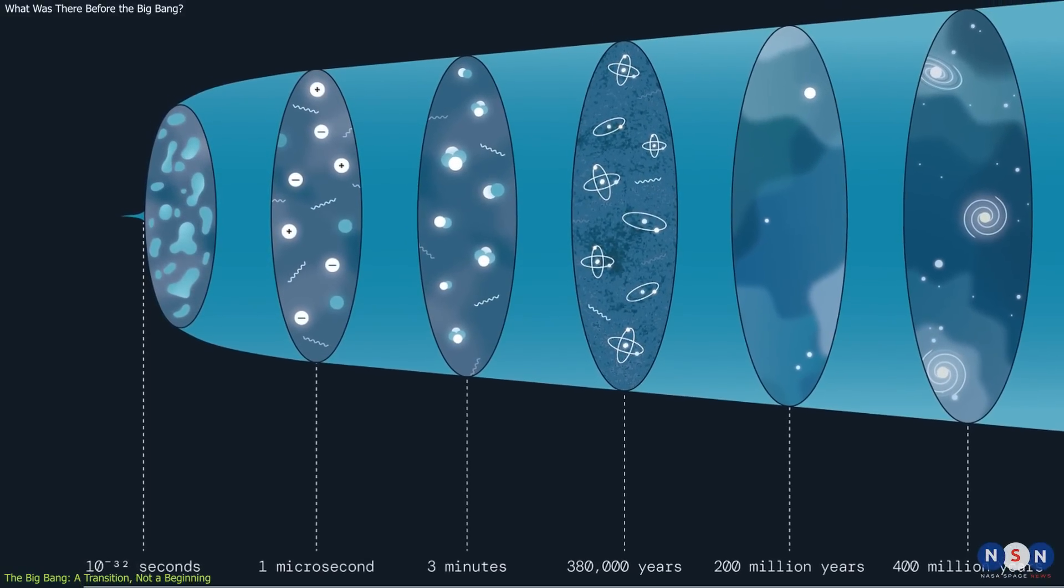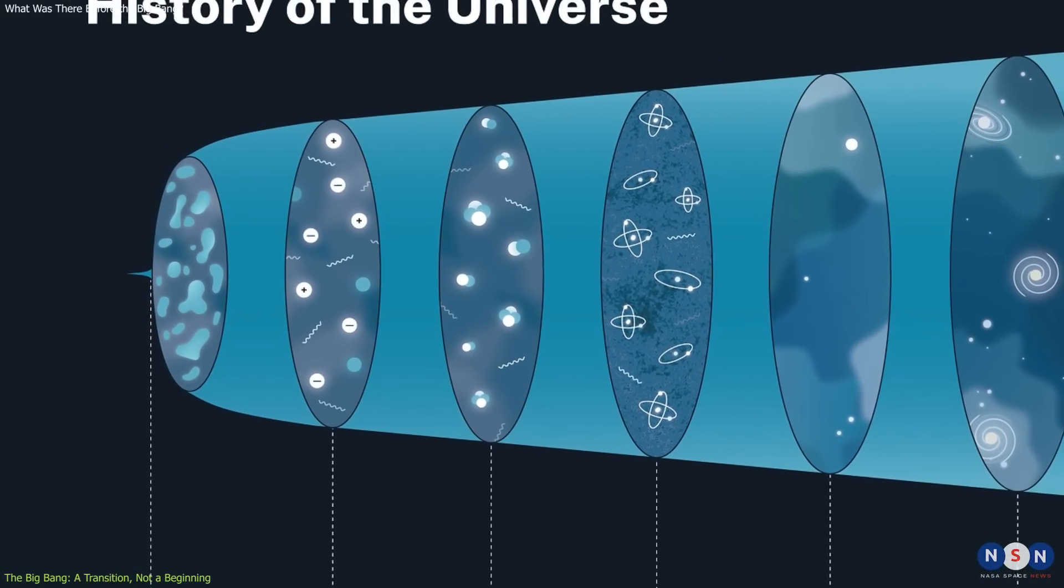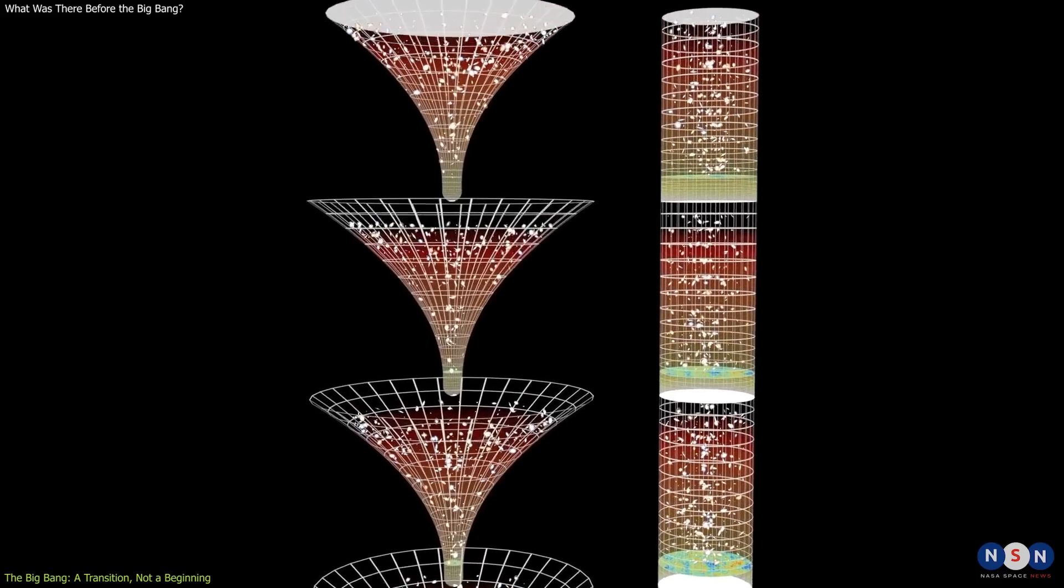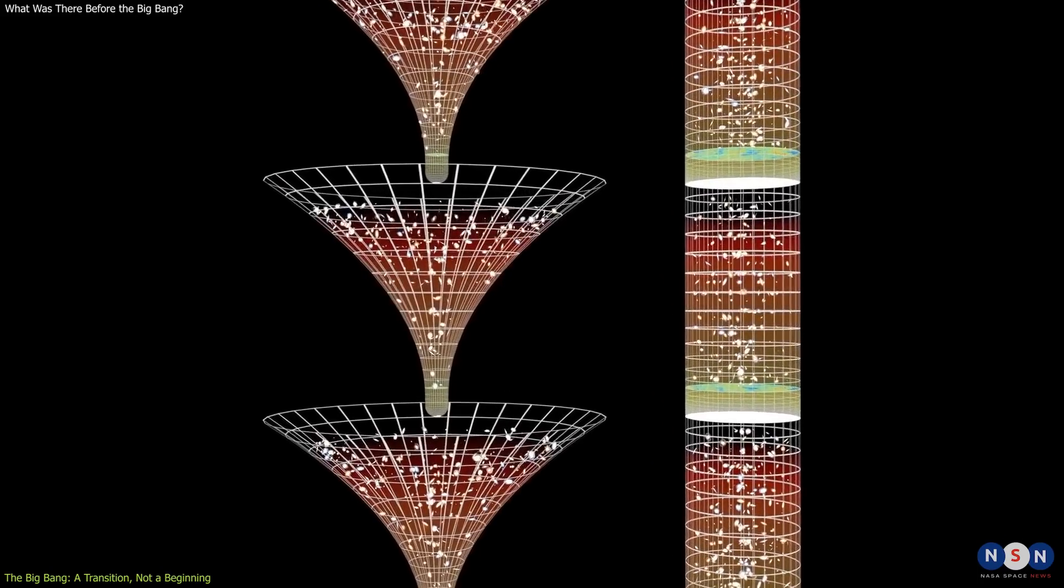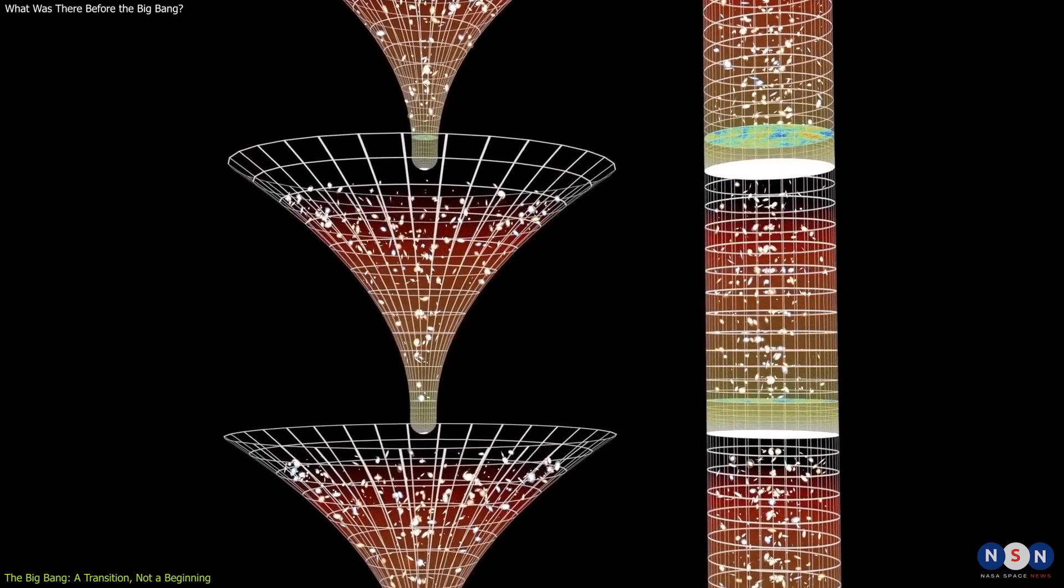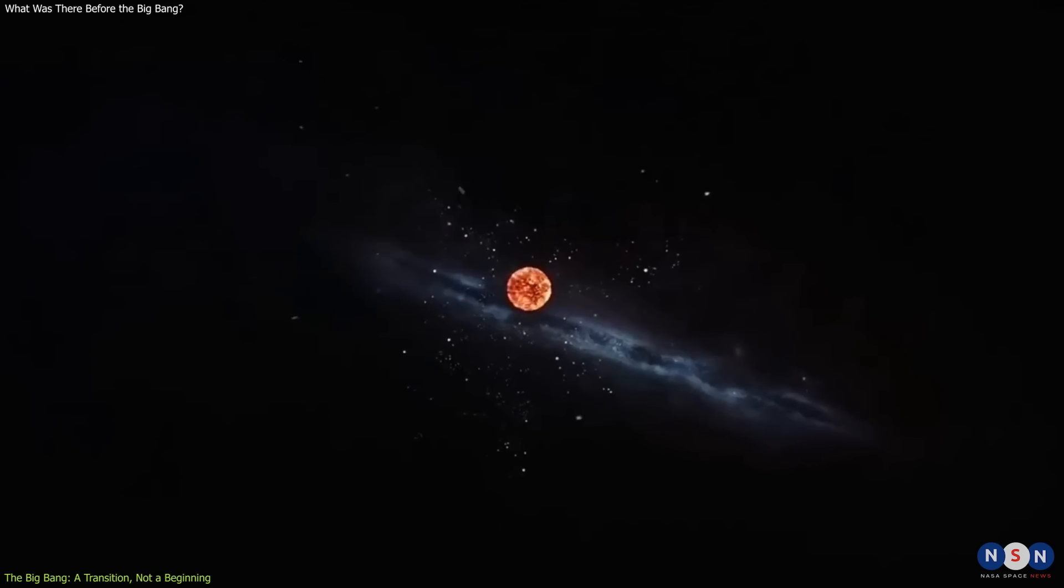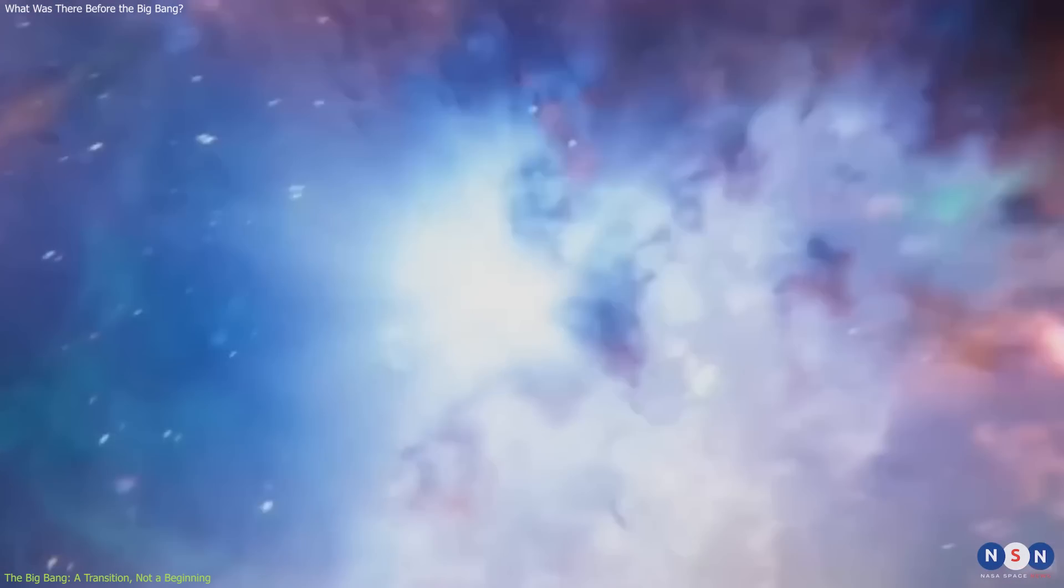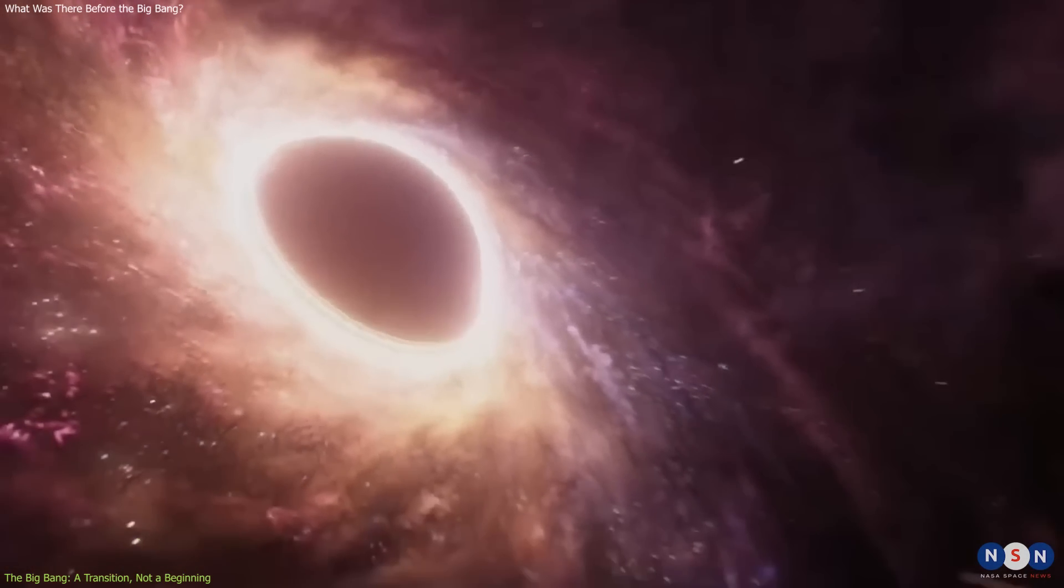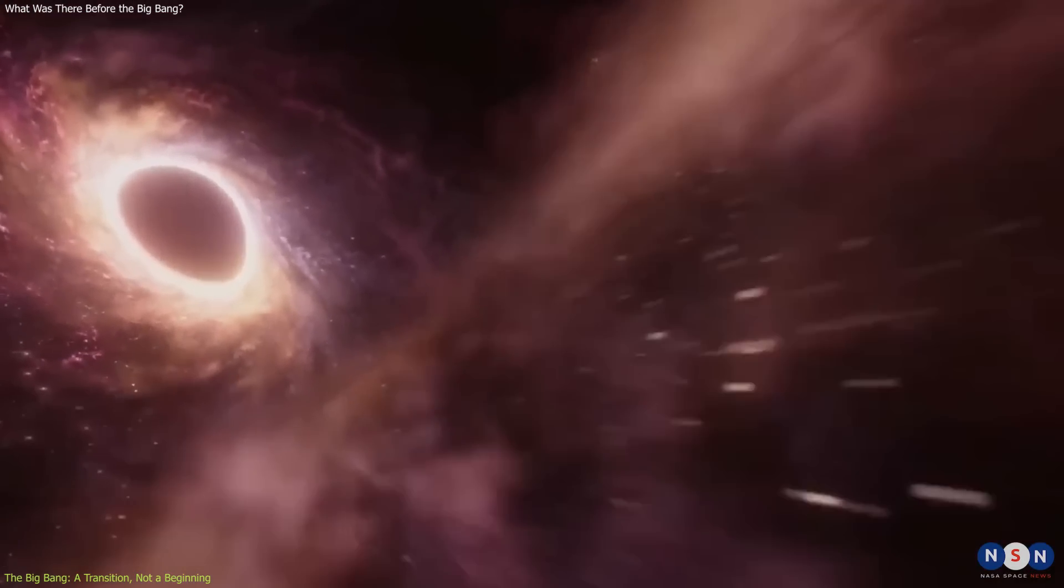But what was before that transition? What was before inflation? Was there another state of the universe that preceded it? Was there another transition before that? And so on. How far back can we go? How many layers can we peel off? How many transitions can we uncover?